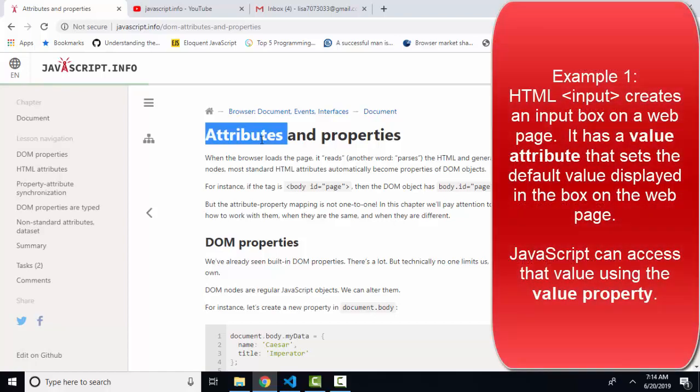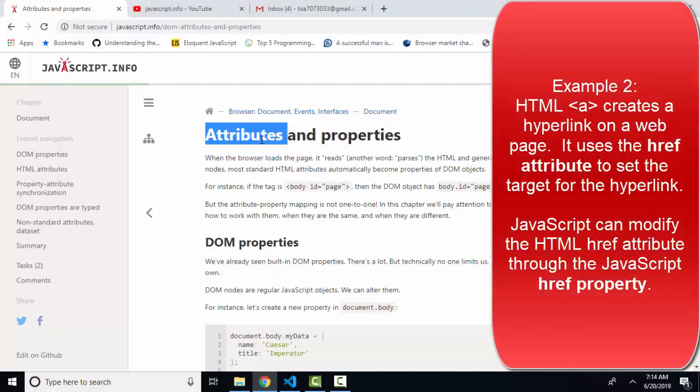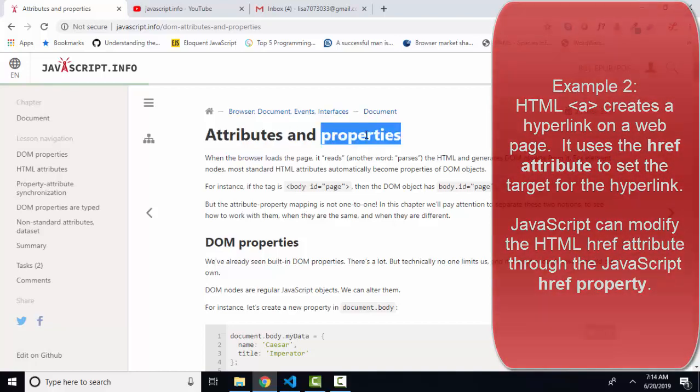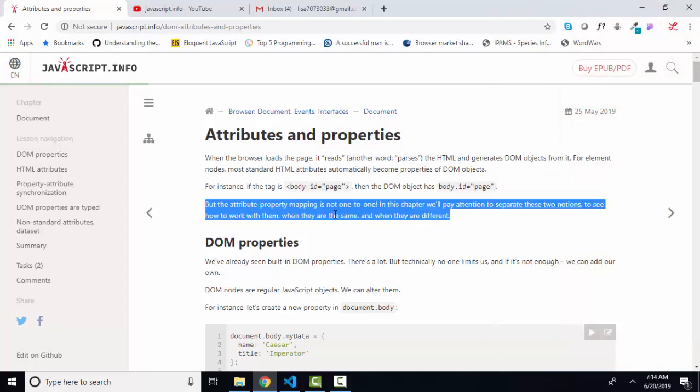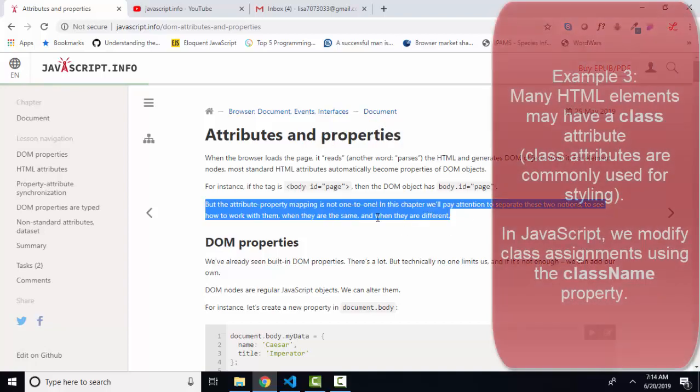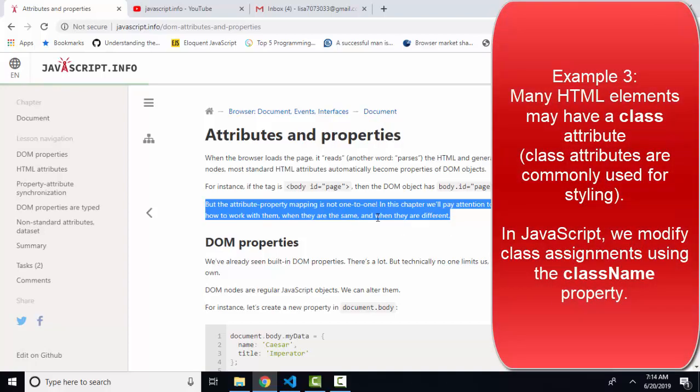HTML has attributes, and we speak to those attributes, whether it's the value attribute of an input box or the href attribute of an anchor tag through javascript properties.